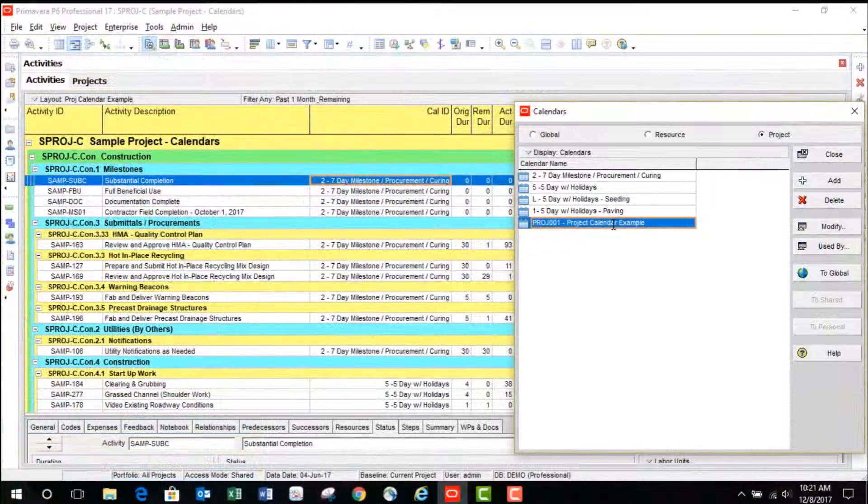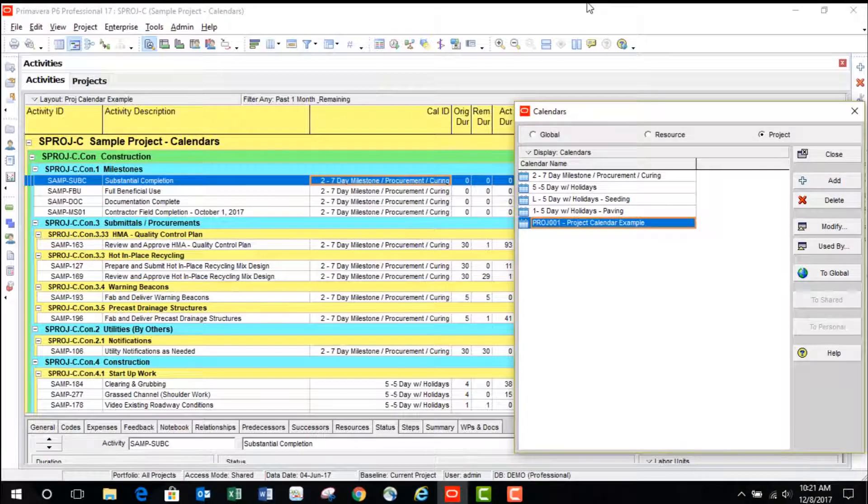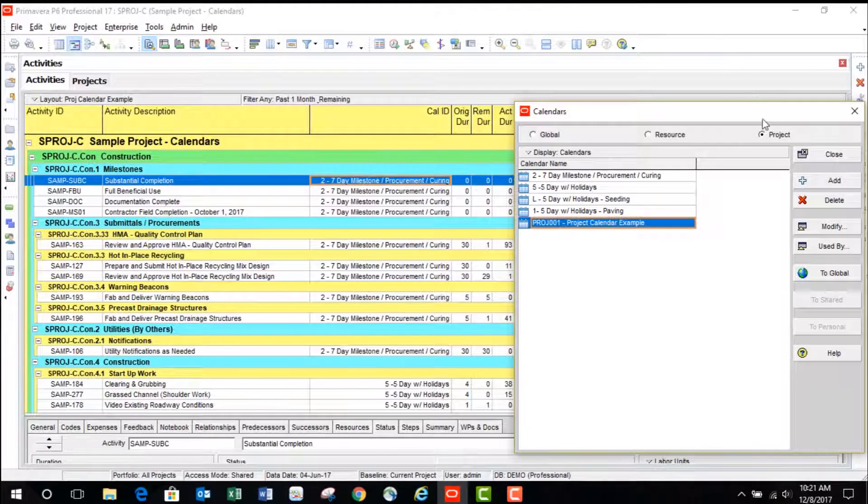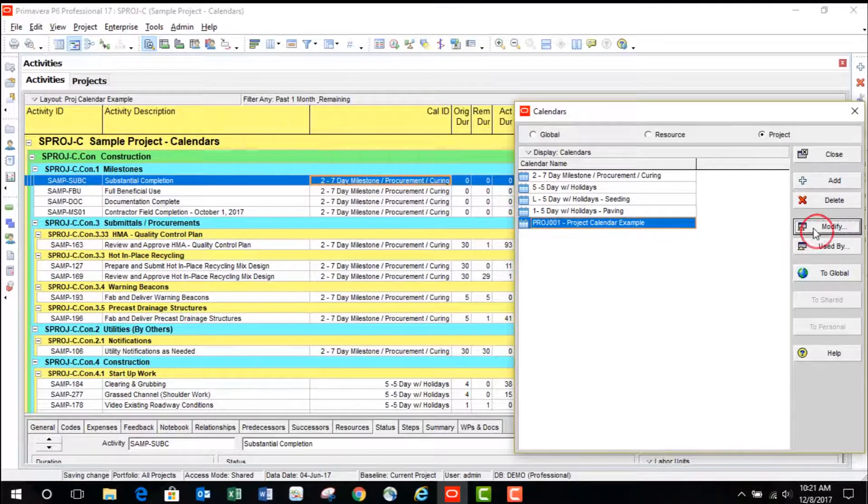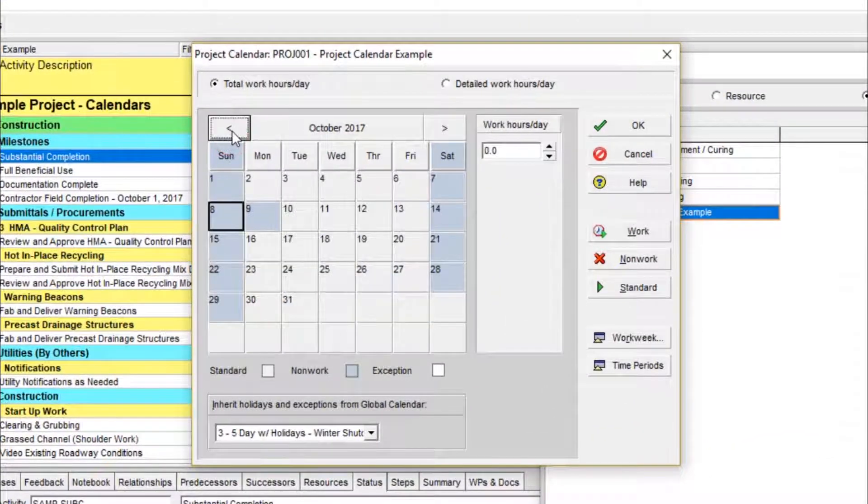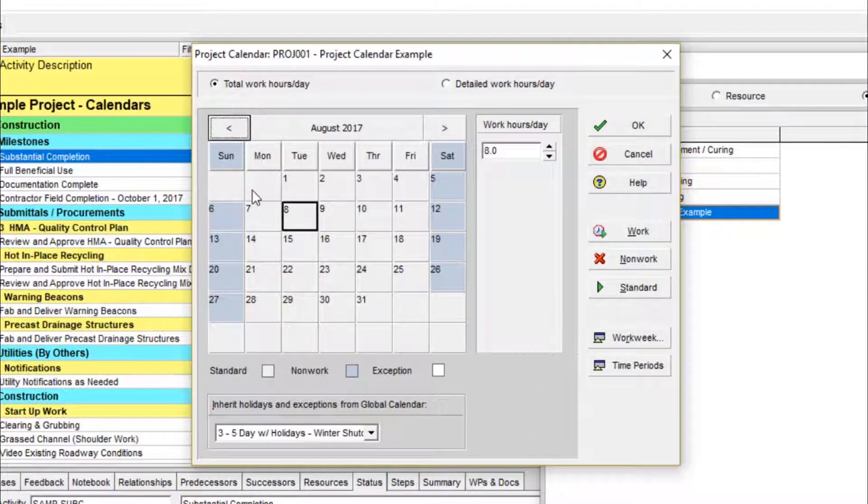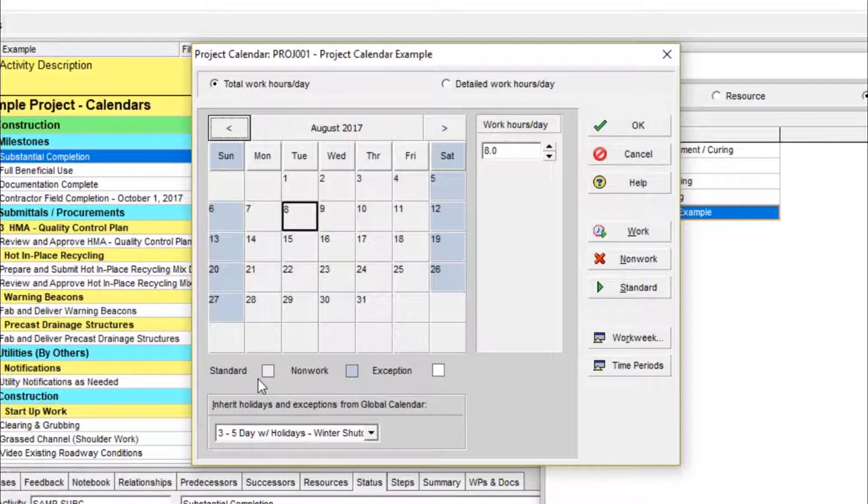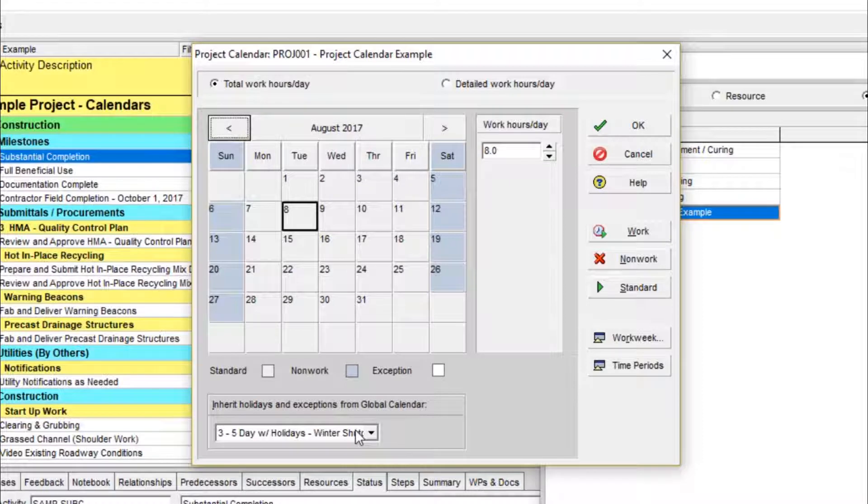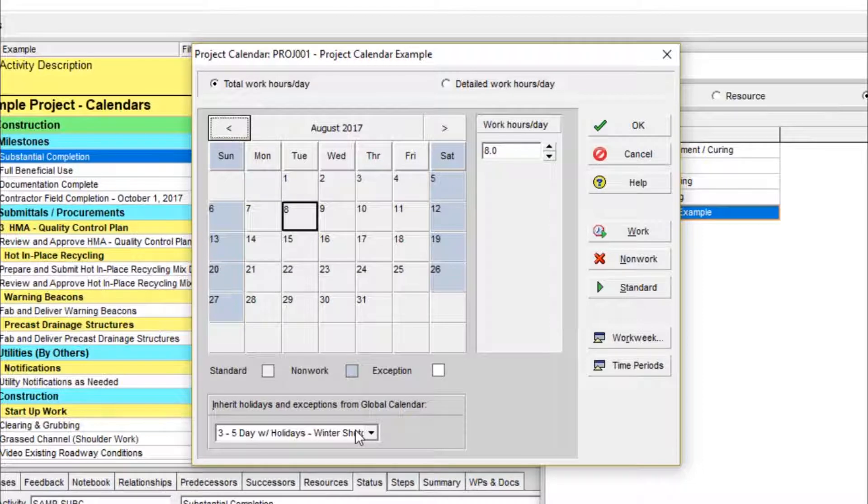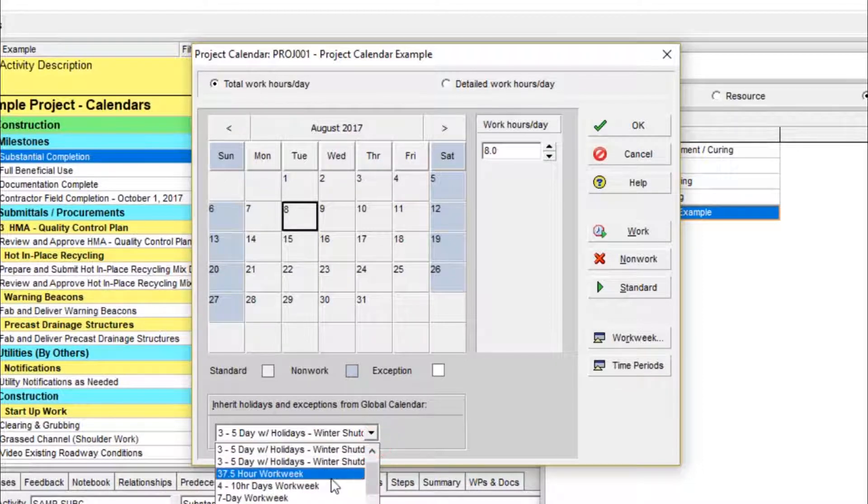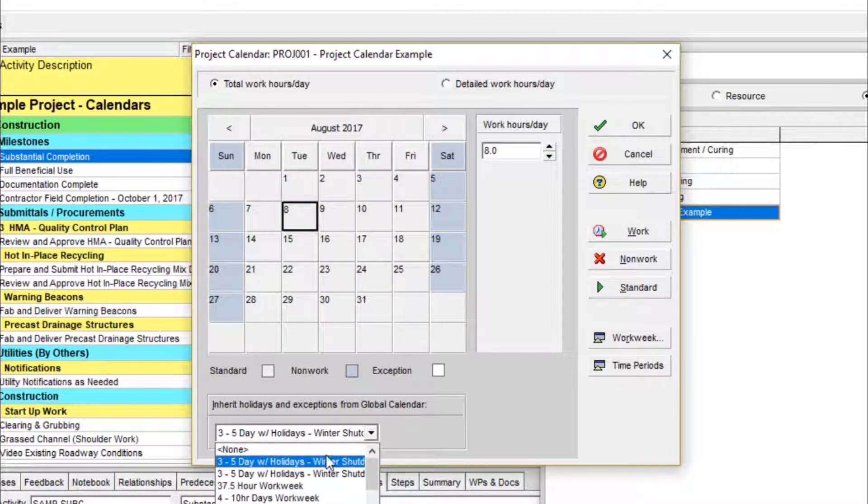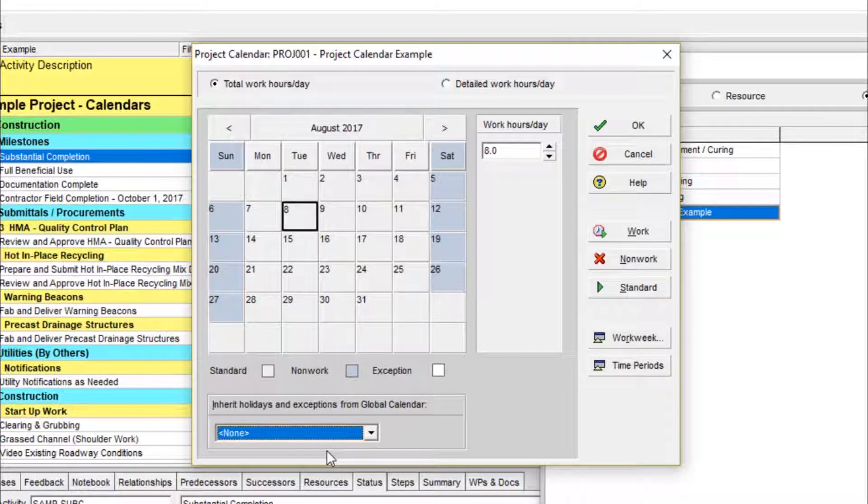Your project calendar is now set up as an exact copy of the global calendar. To check the specifics, click on Modify. Now, it's important to note the dropdown option at the bottom for Inherit Holidays and Exceptions from Global Calendar. This is going to default to the global calendar you used as a template. Any project inheriting holidays and exceptions is still associated with the global calendar. If you have any intention of sharing this file outside of your database, this is a bad idea. Setting this to None will keep your calendar completely independent from any other calendar files and projects in your database.